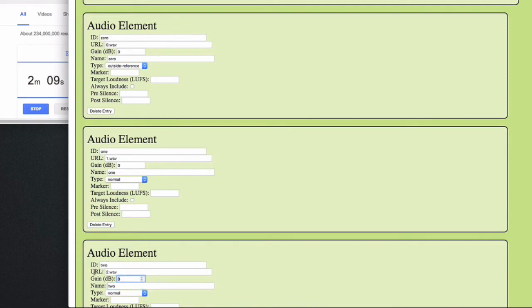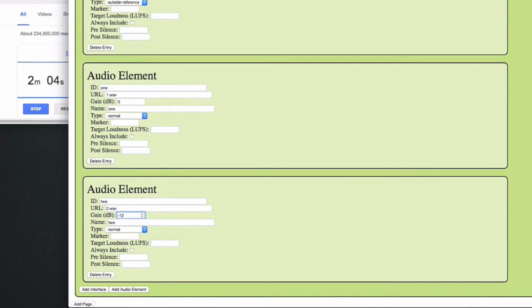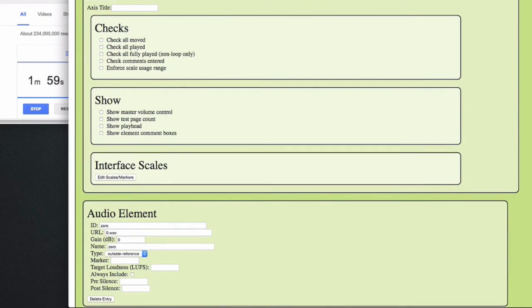And we can make sample 2 slightly quieter as well, compared to the equal loudness that we set in the beginning. Let's give the axis title a meaningful name, for instance, which number has the least artifacts, so the subject knows what to listen for.